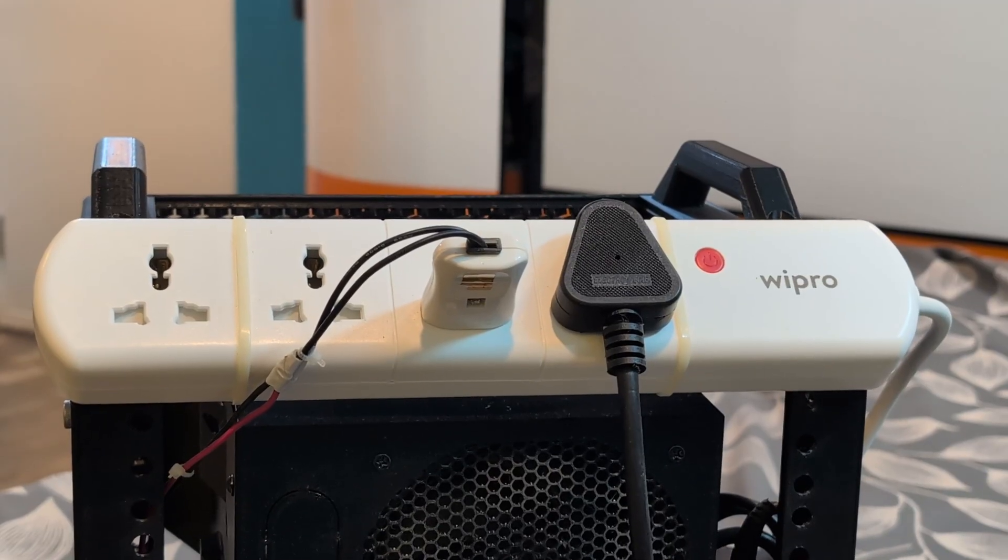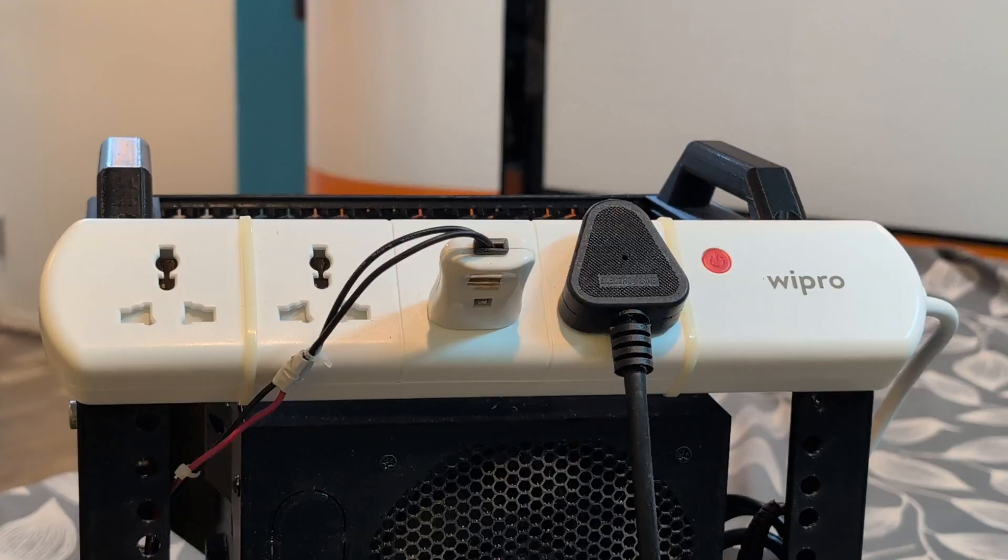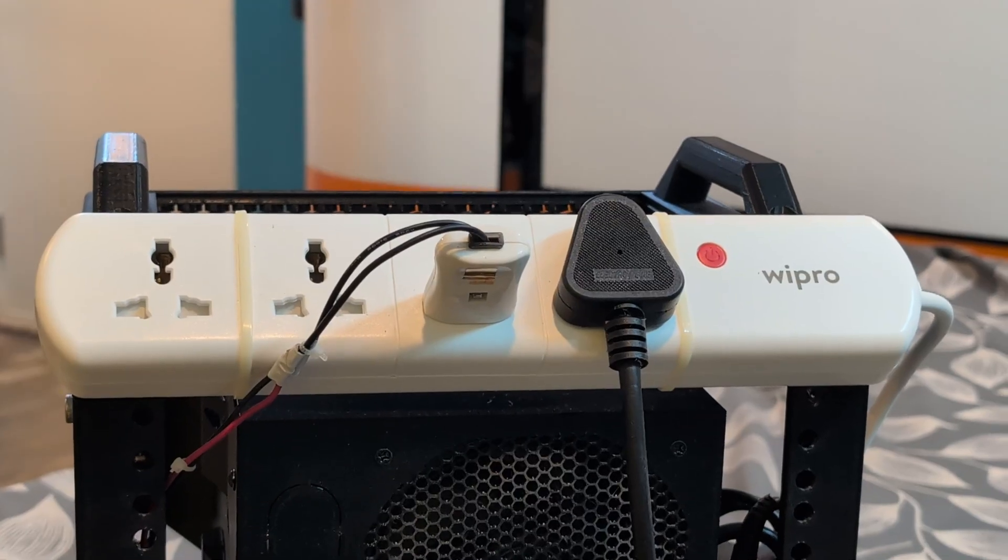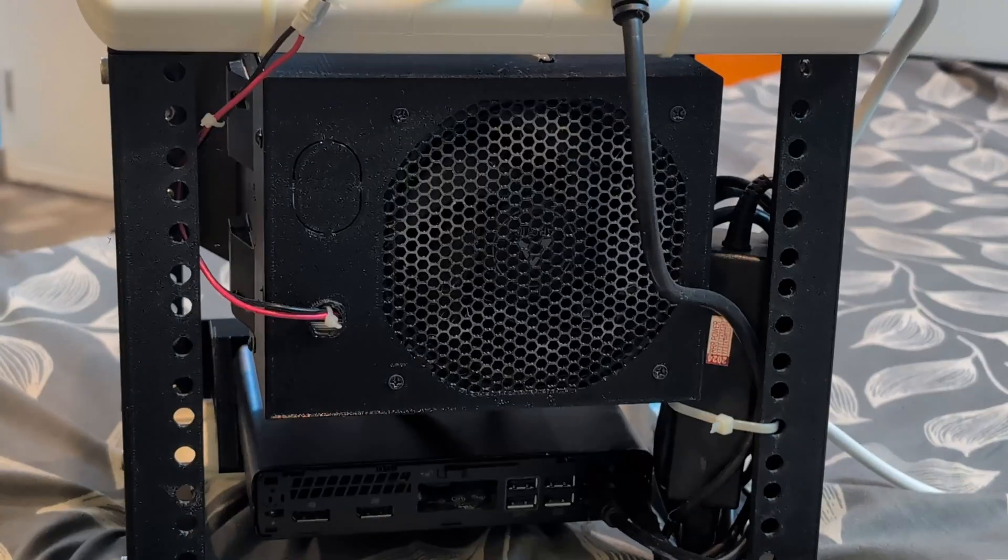Finally, I have mounted a Wipro smart socket to remotely turn on and turn off the mini PC as well as the hard disks.